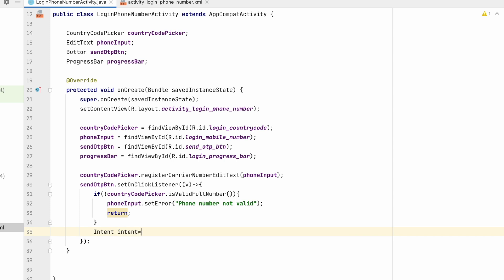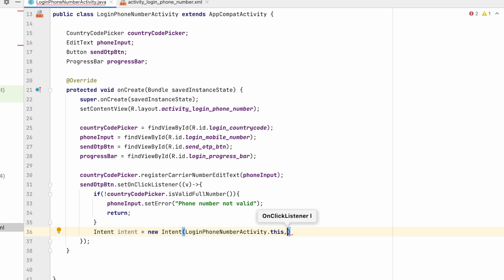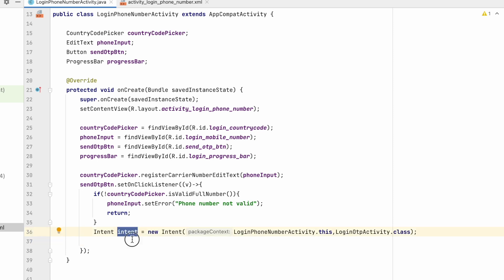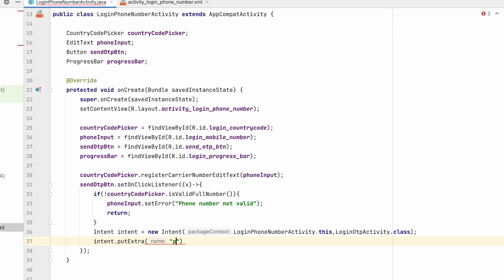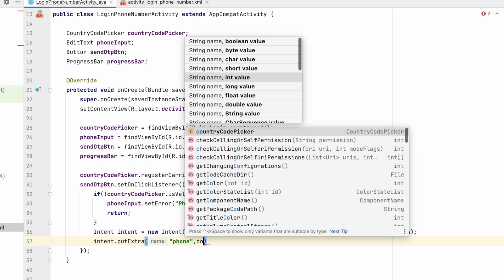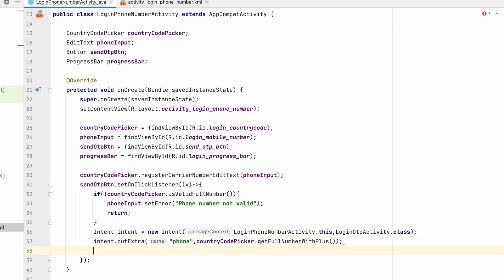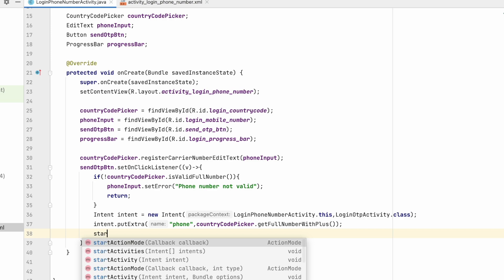To navigate, we create an Intent: intent = new Intent(LoginPhoneNumberActivity.this, LoginOtpActivity.class). We also need to pass the phone number with this intent, since we got it from the phone number EditText, so we call intent.putExtra("phone", countryCodePicker.getFullPhoneNumberWithPlus()). Then we call startActivity(intent).